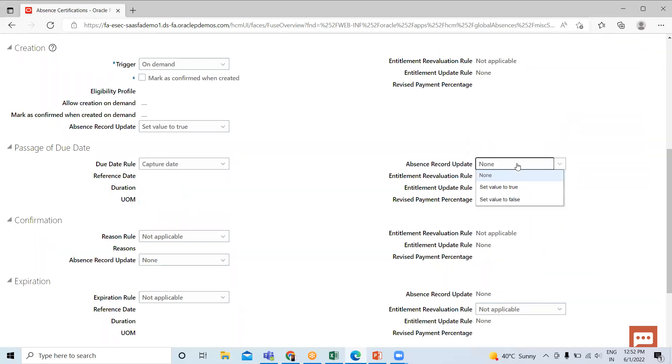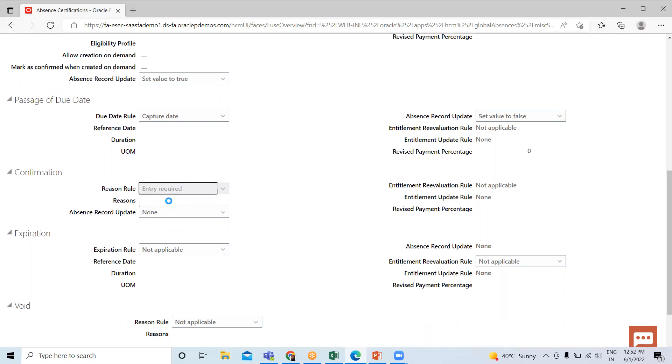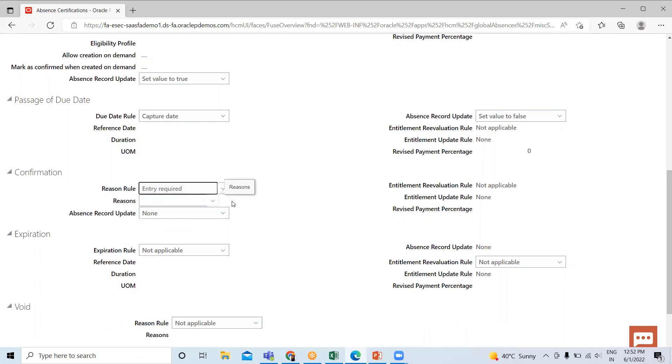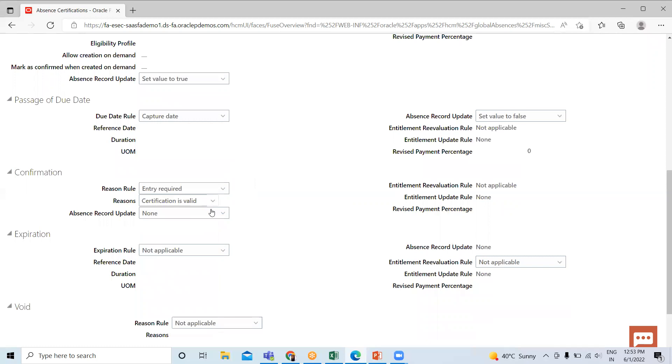Next is Confirmation. When HR specialists evaluate the action item corresponding to the certification requirement and mark it complete, we can set Entry Required. If you have Reason Certified is Valid, select here and set the Absence Record value as True.